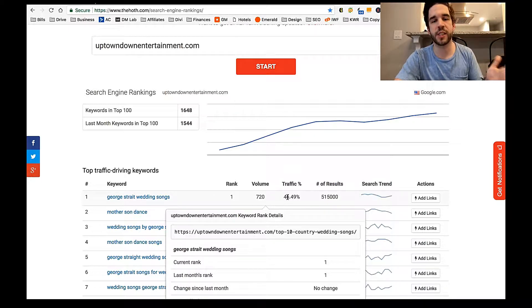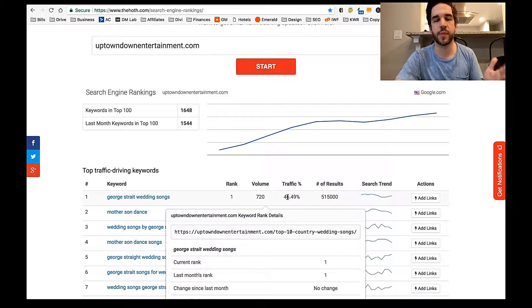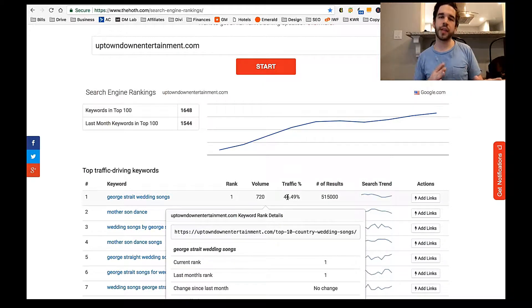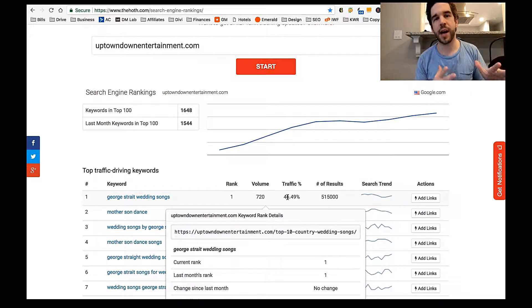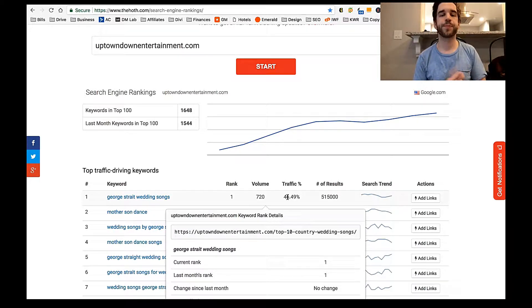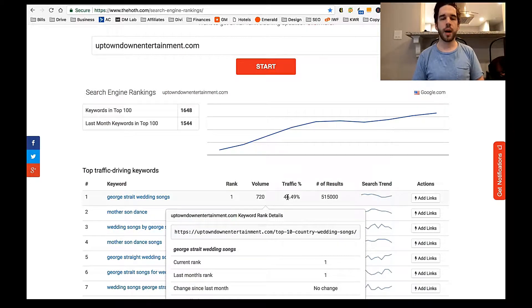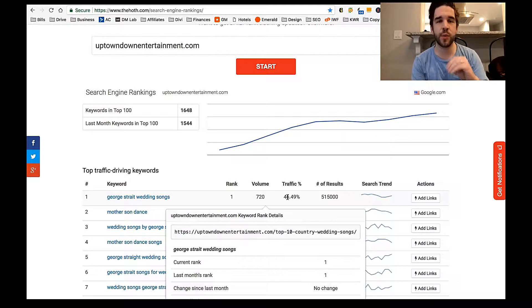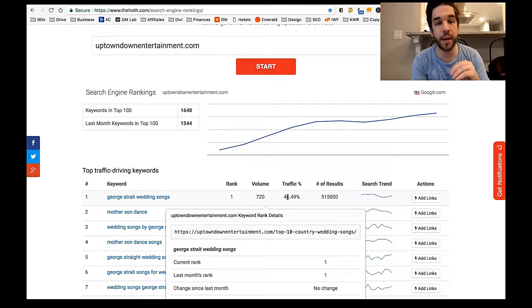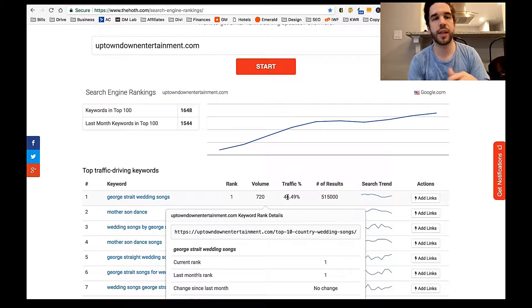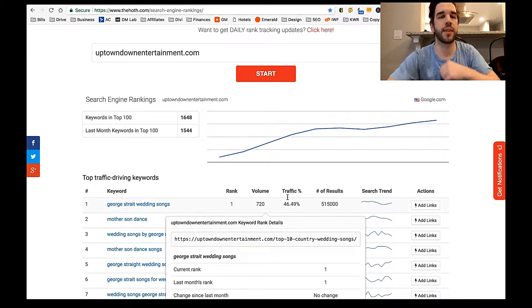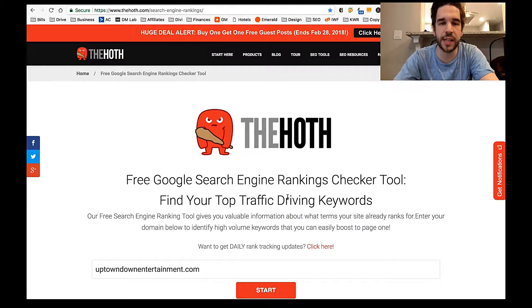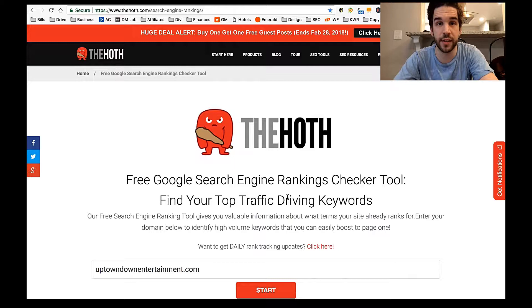Now I would like to skew that a little bit. So that's not obviously the top ranking keyword I want to rank for. But it brings a lot of stuff. So certain keywords that you might not even be trying to rank for, you might be ranking for. So that's a good way to figure it out. So again, that's theHoth.com/search-engine-rankings.